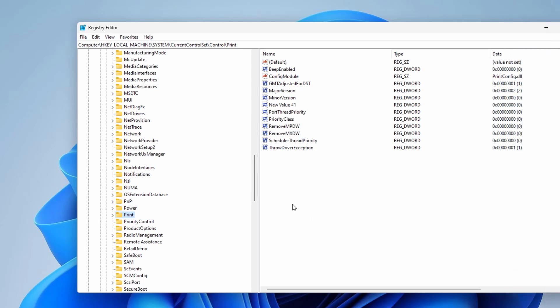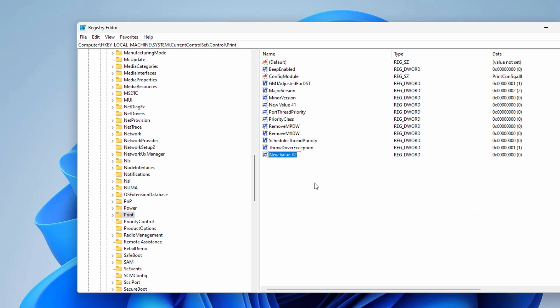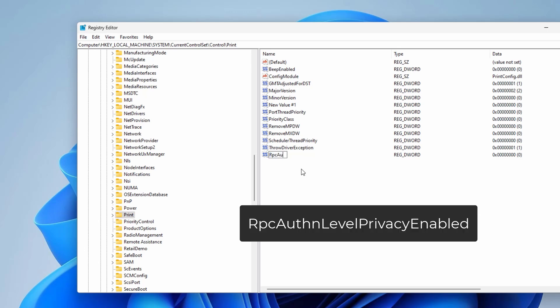Now right click on this blank space and go to New DWORD 32-bit Value.